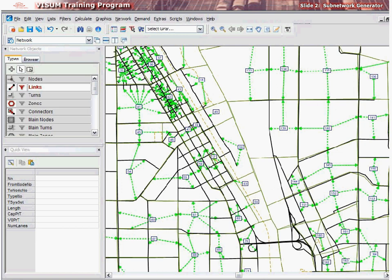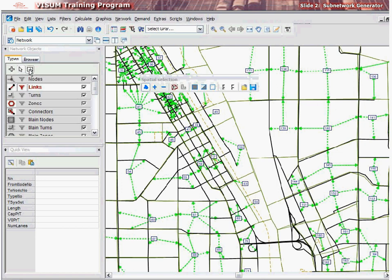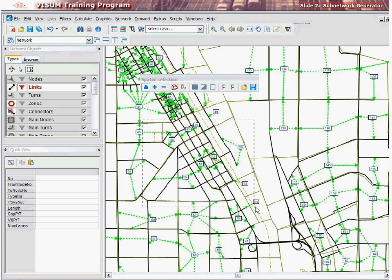First, open a VZoom version file, then pan and zoom into the area you wish to export as a subnetwork. Now, click the Spatial Selection Edit mode. This will enable the selection of multiple network objects at the same time. There are two ways of selecting the area of interest. The first is to simply drag and drop a rubber-banded box.